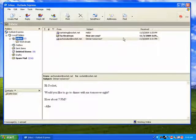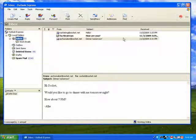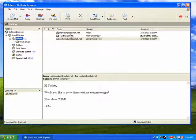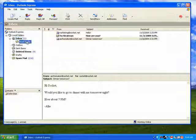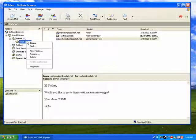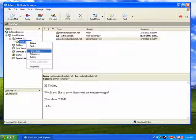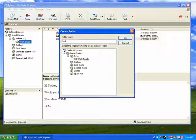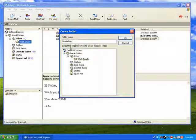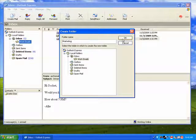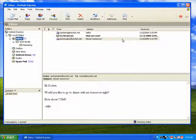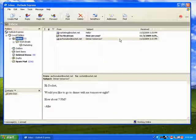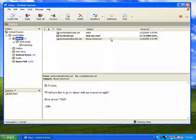You can even make subfolders within folders to further organize your messages. Once you've set up your folders, just drag messages into the folder they belong in.